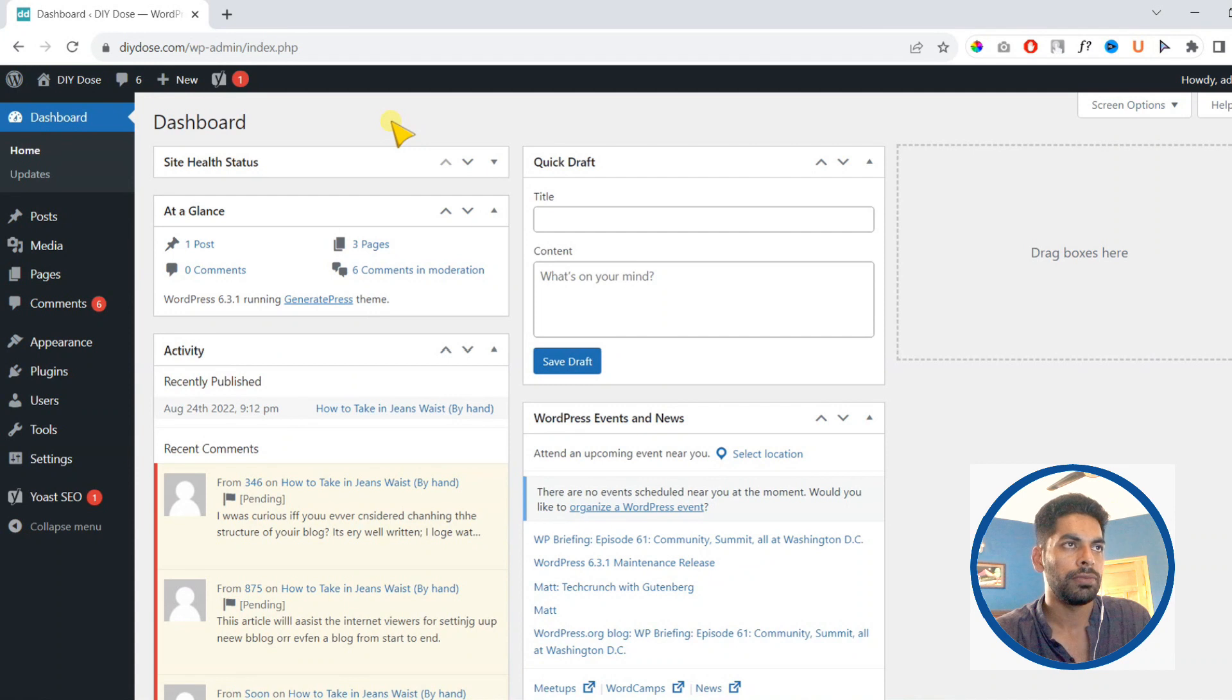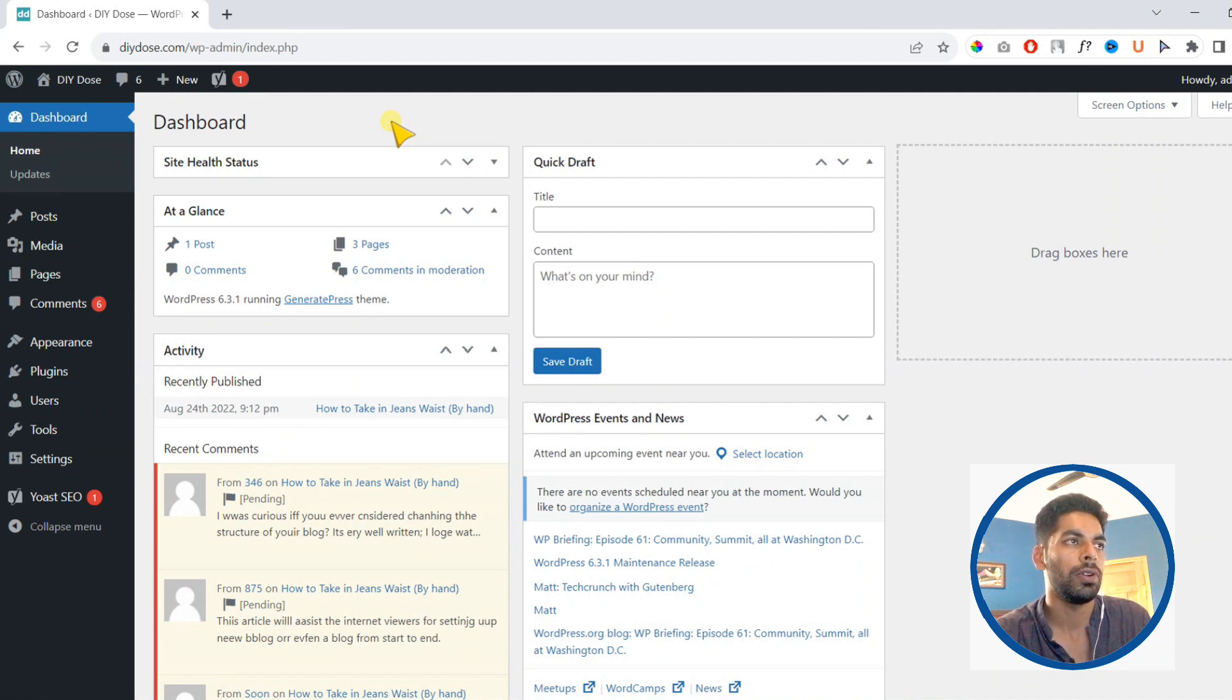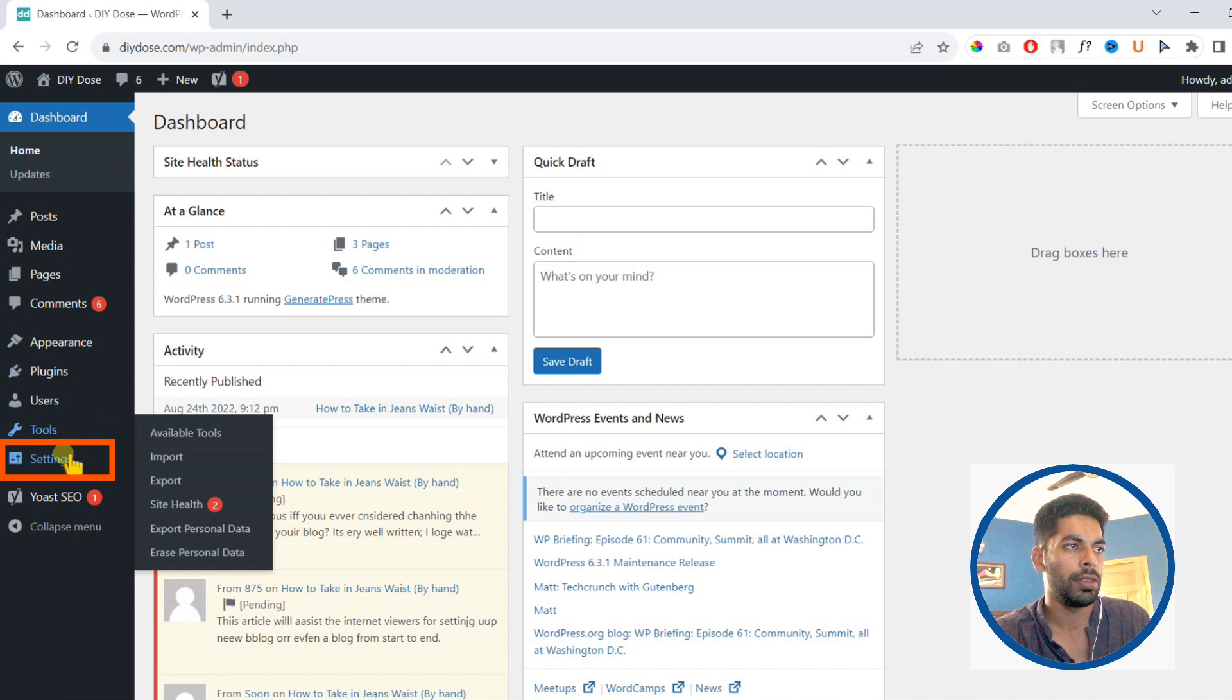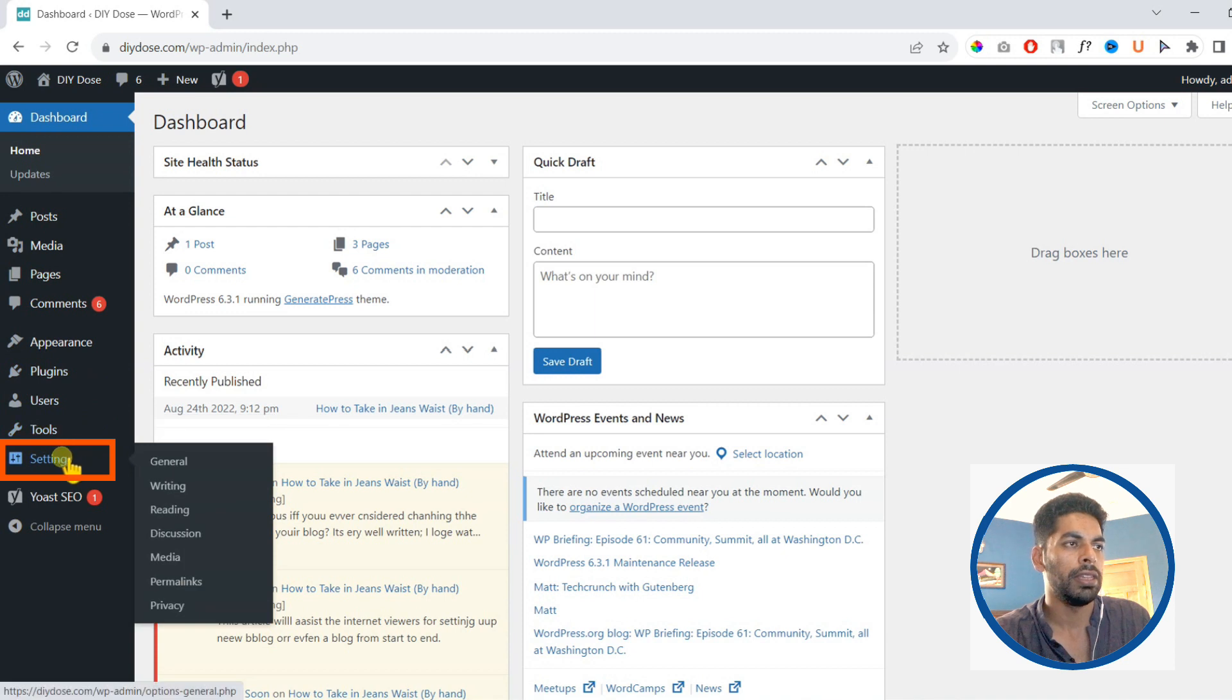Next we will learn how to disable comments for any of our new posts. For that, go to settings. Then under settings, find discussion.